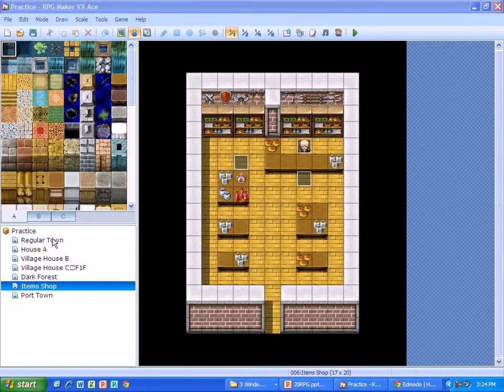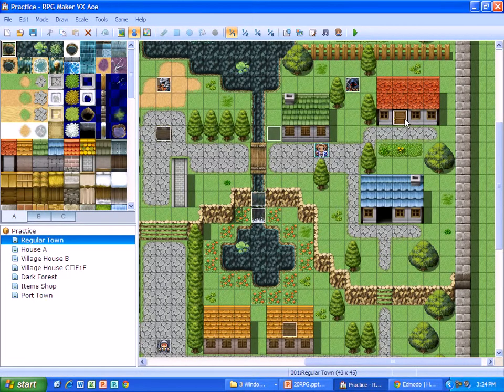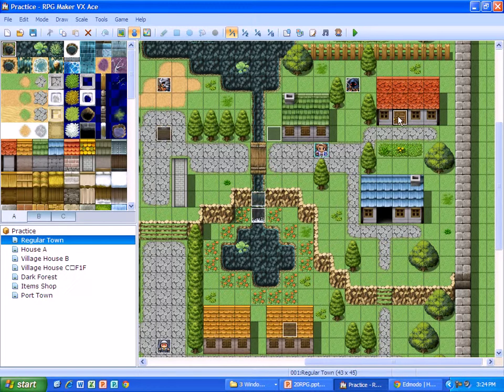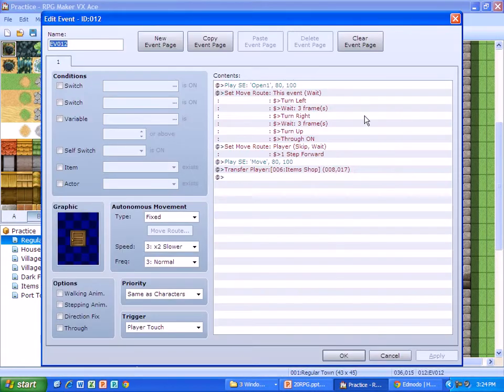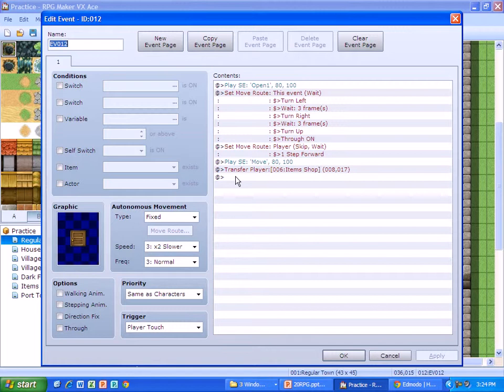So you do that during your transfer event. Right here I've set up a door, and you can see when we go in here we've set a transfer event that takes you into the item shop. So when we do that we're going to double click underneath it.